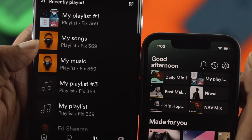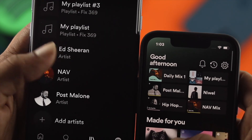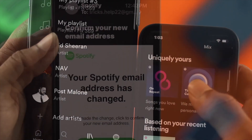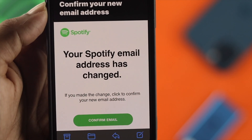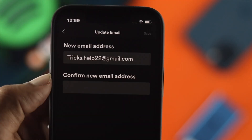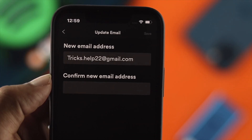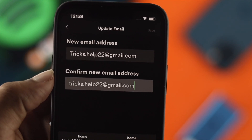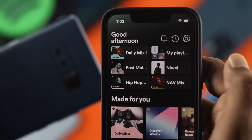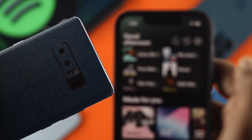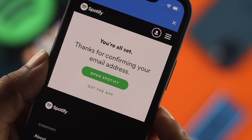Hey everybody, welcome back. In today's video, let's talk about how to change your email address on your Spotify. Maybe you had an email address before and you forgot the password, or maybe there's another reason you want to change your email address on Spotify and you don't know how.